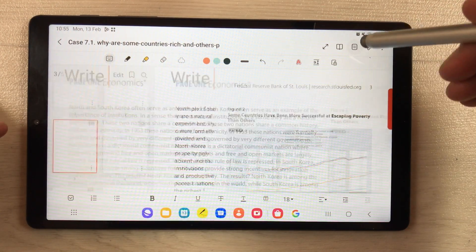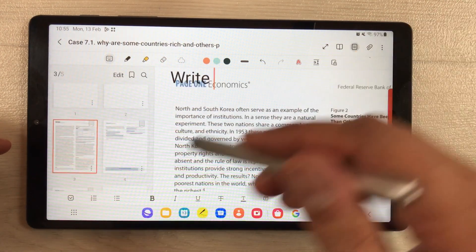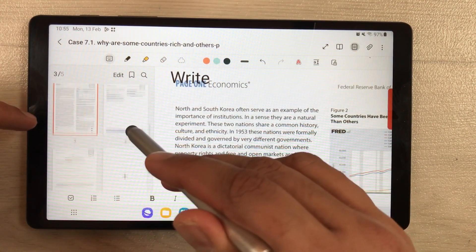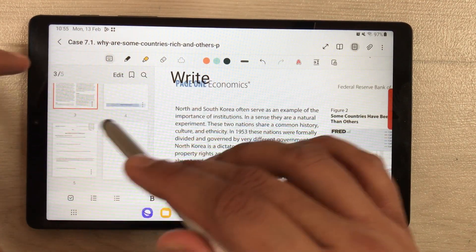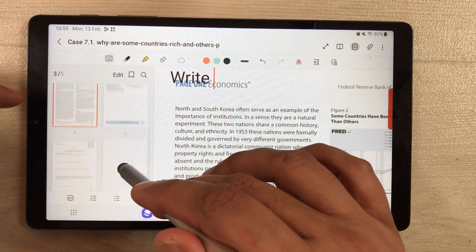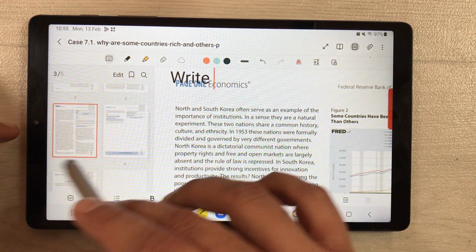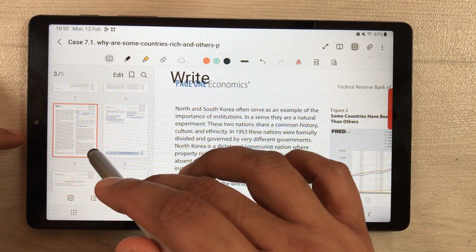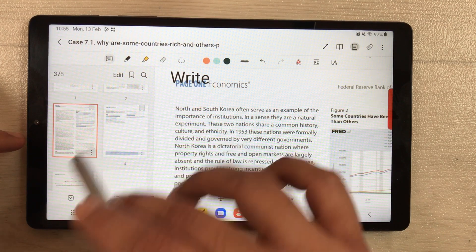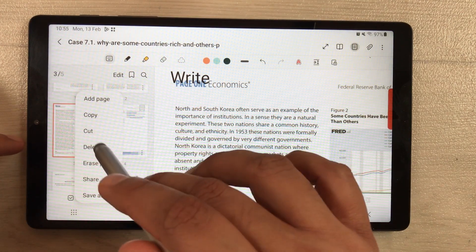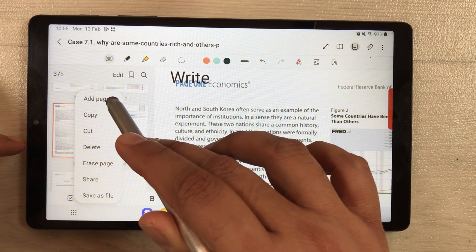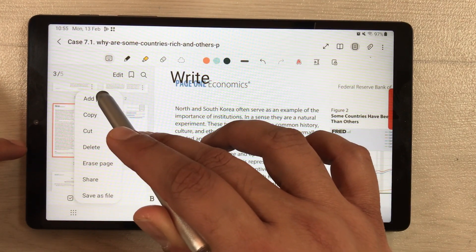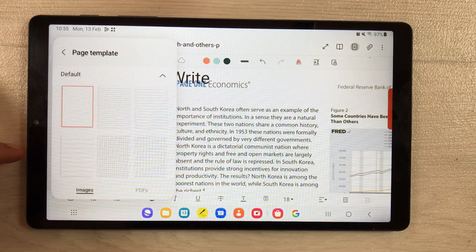The next important thing: if you want to add a blank page in this PDF, you can do it. Just select the page sorter option and here you have all your pages. Wherever you want to add a page, select the three dots and choose the add page option.